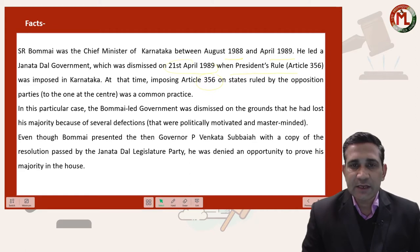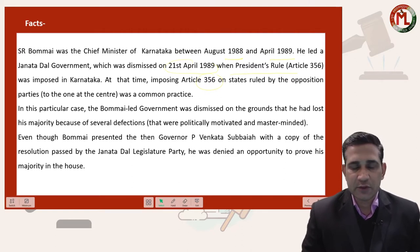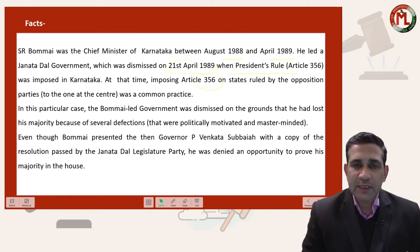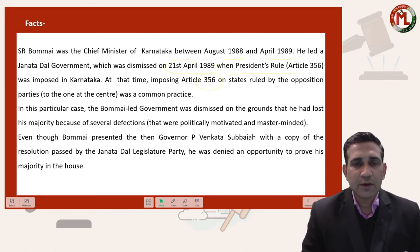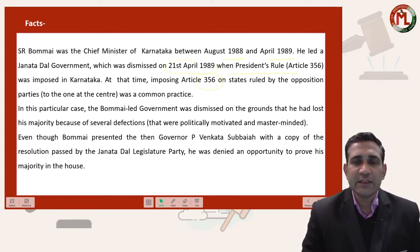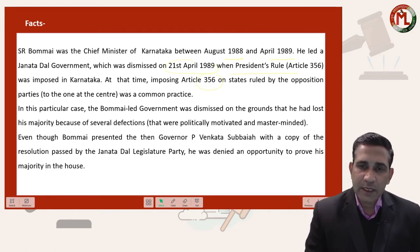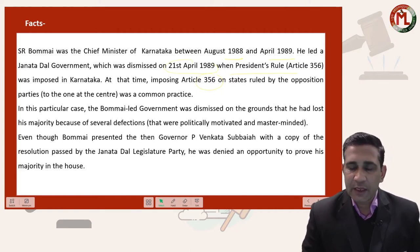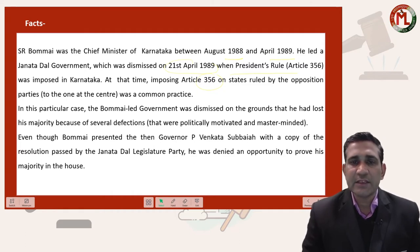The ground for declaring such an emergency is that the government of the state is not being carried out, or cannot be carried out, in accordance with the provisions of the Constitution. If the Governor gives the President a report that a particular state's government is not running as per constitutional provisions, or if the President receives this information from any other source, then on this basis the President can declare State Emergency in that particular state.